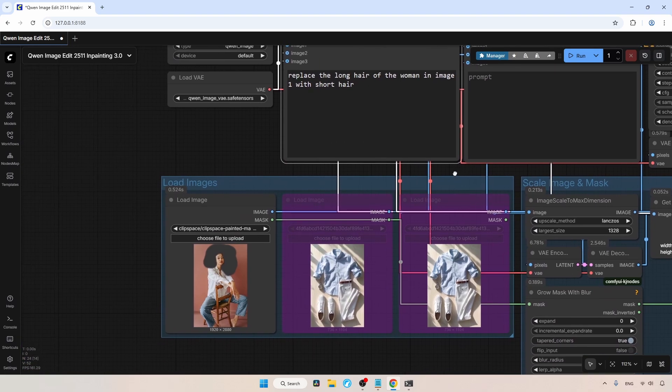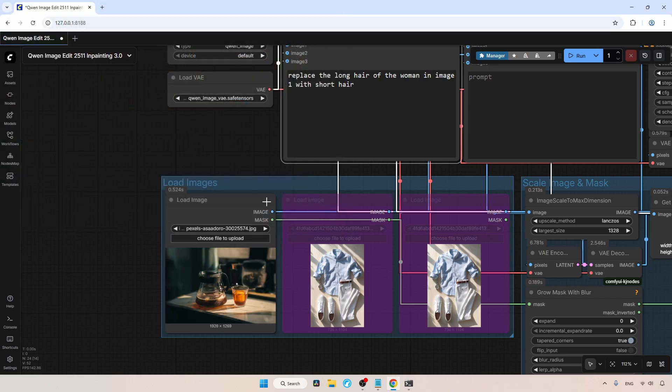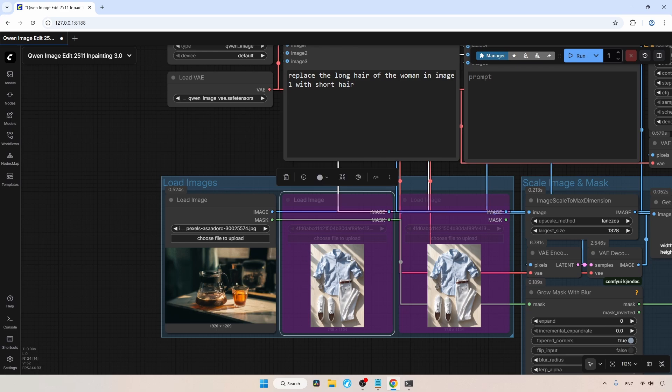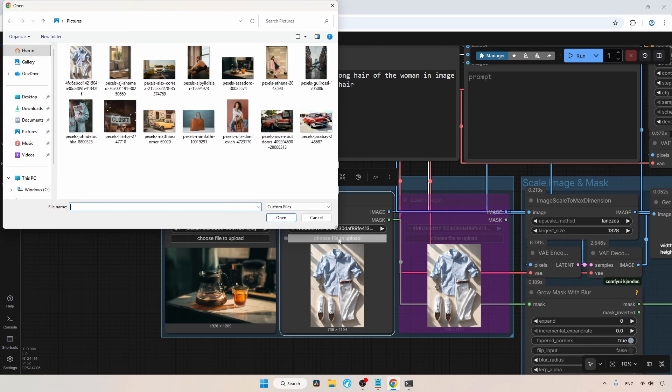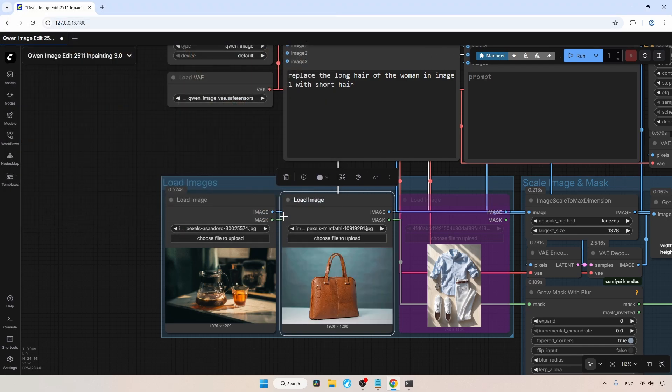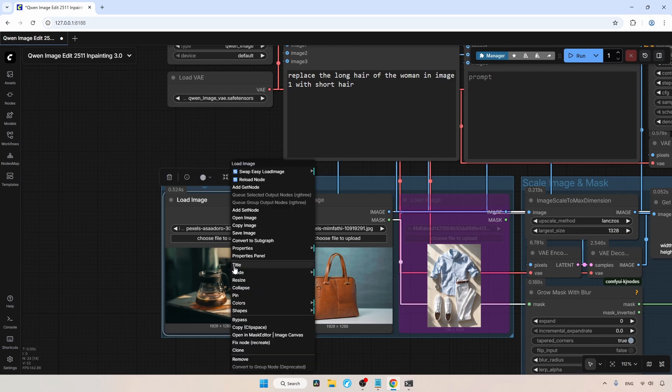Let's go to the image loaders and click on choose file to upload. I'm going to choose this image of a coffee server and click open. This time, I'm going to replace the coffee server with a handbag. For the handbag, I'm going to load another image into the second image loader. Let's put the second image loader in un-bypass mode, then click on choose file to upload. I'll select this image of a handbag. Now we need to draw a mask around the coffee server. Let's right click on the image and open the mask editor.